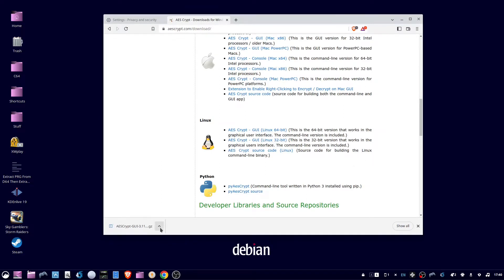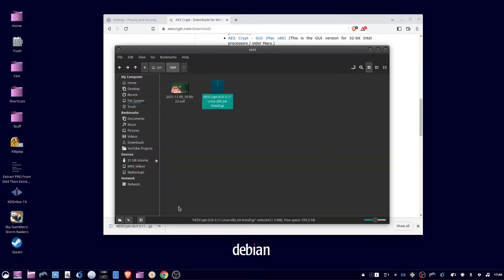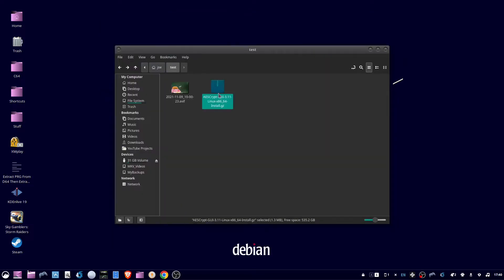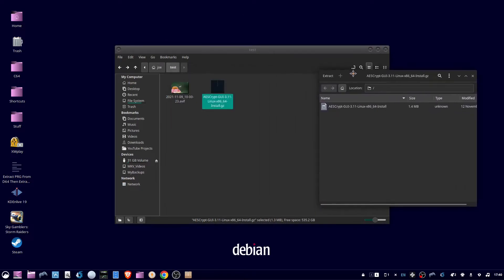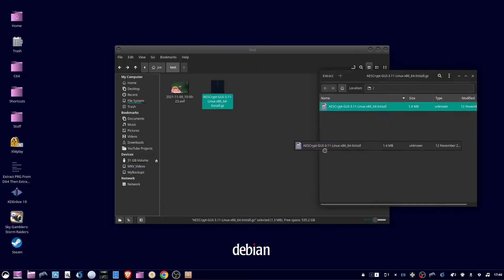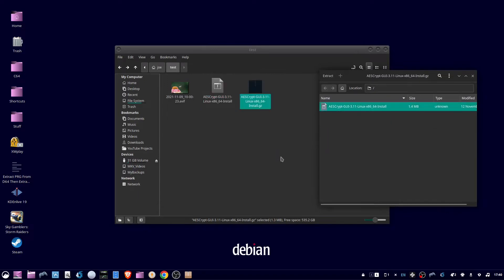Then in your browser, you can do Show in Folder, double-click the file you downloaded, then you can drag and drop to unzip this file.